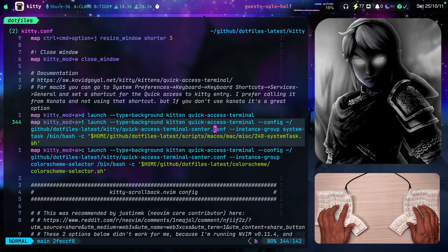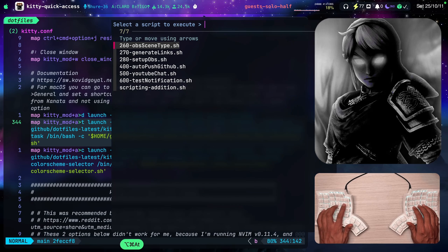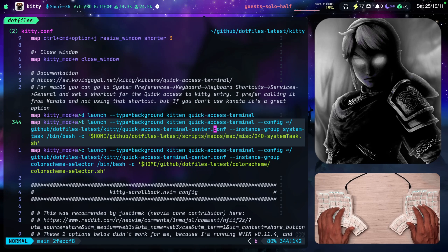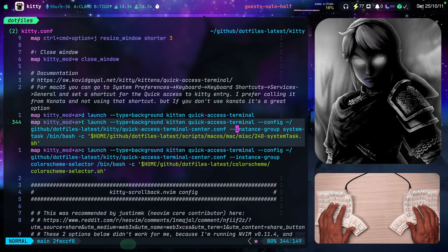So notice this terminal center.conf. This is what makes it show up in the center and not in the entire screen. Instance group system task.